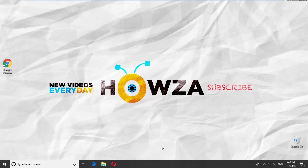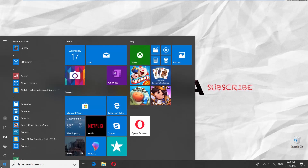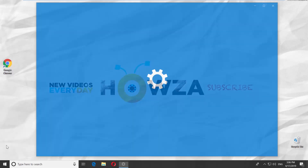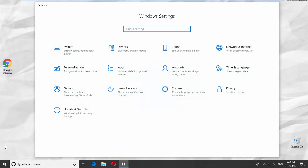Go to the left bottom corner of your desktop and click on the Windows icon. The Start menu will pop up. You can see a small gear above the same Windows icon. Click on it. It opens a Windows Settings tab.